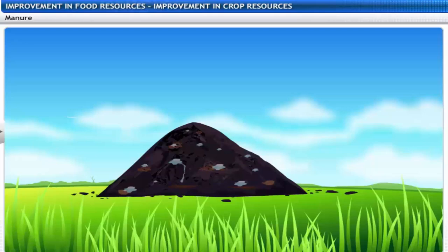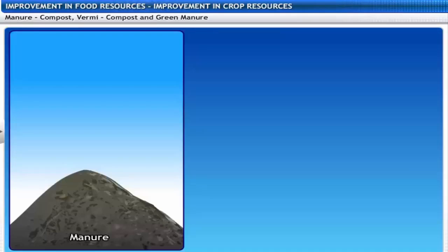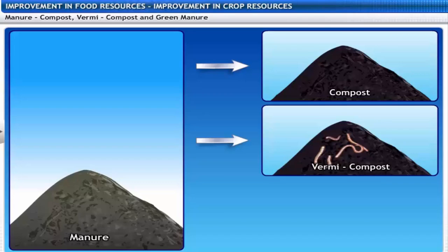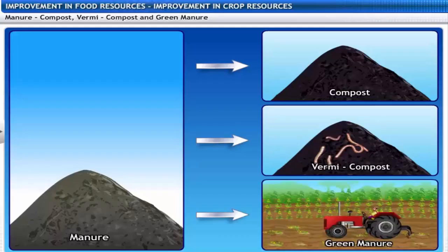Manure contains organic matter and thus increases soil fertility. It also improves the water holding capacity in sandy soils and prevents waterlogging in clay soils. Based on the kind of biological waste, manure is classified as compost, vermicompost and green manure.